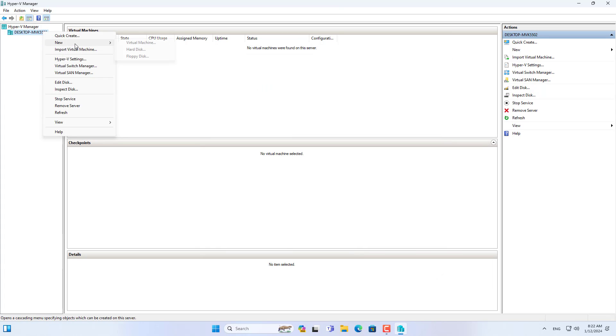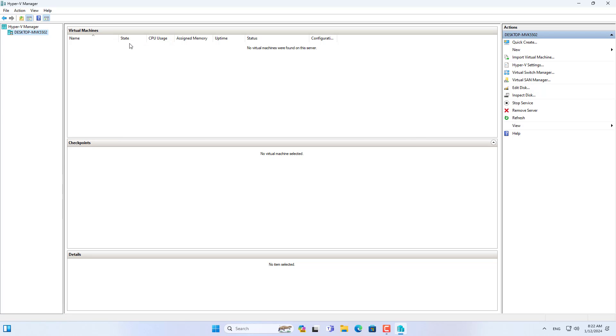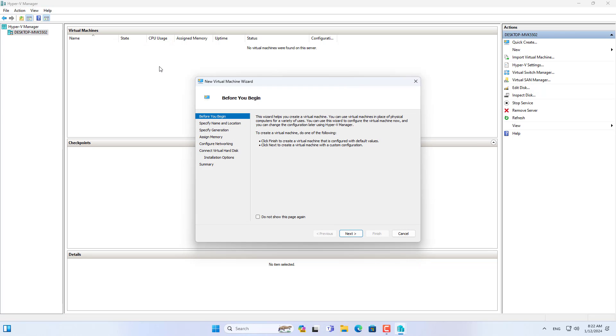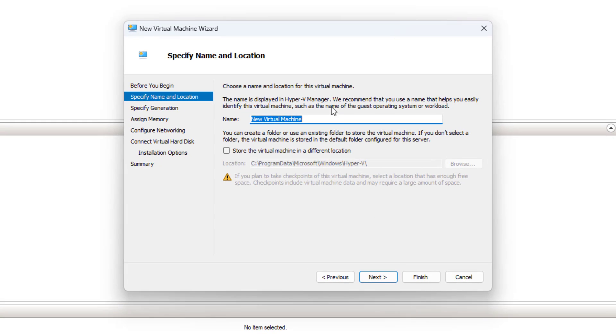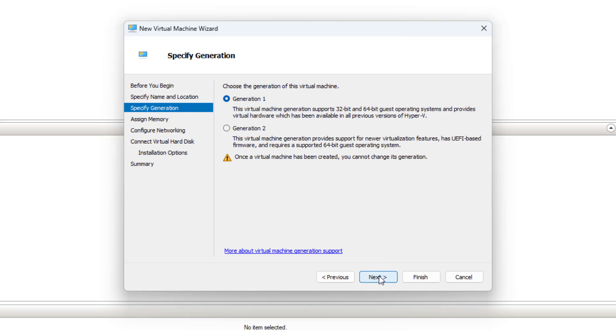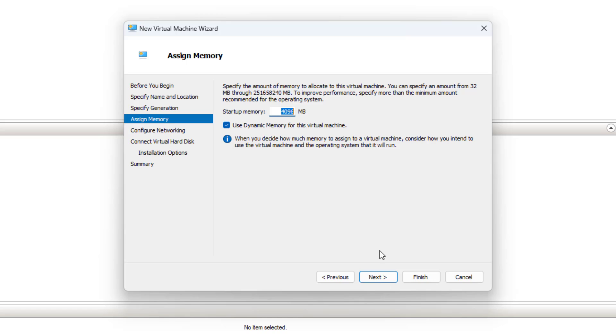After I finished creating the virtual switches, I created a new virtual machine named PFSense. Generation 2. You assign memory to the firewall, minimum 1GB.